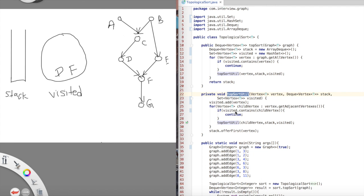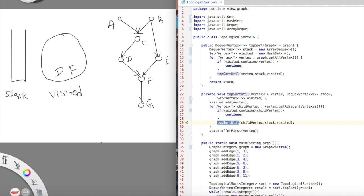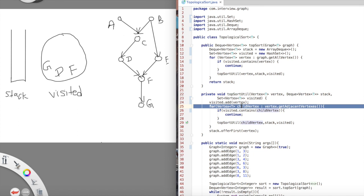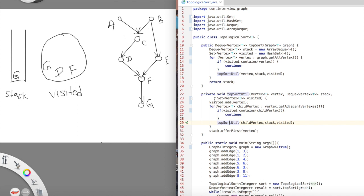F has one neighbor g, which is also not visited, so we call top_sort_util with g. We add g to visited. G has no neighbors, so we are done and push g onto the stack. Rolling back in recursion, f has finished exploring all its neighbors, so we add f to the stack. Rolling back again, d is done exploring all its neighbors, so we add d to the stack.